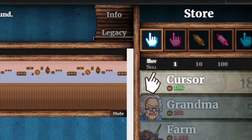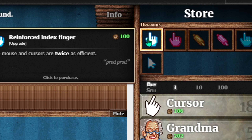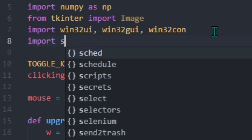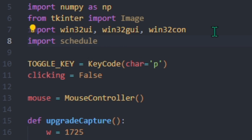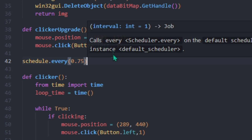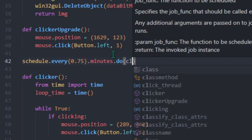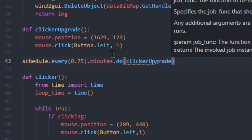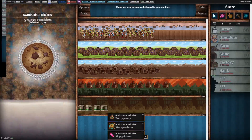Next, we're going to make it so once in a while our cursor will go to the upgrade menu to sort of buy an upgrade. To do this, we're going to use a nifty thing called schedule. Basically, what this can do is schedule a function and then execute it every 0.75 minutes. Time-lapse time.